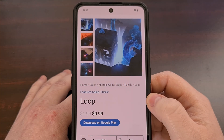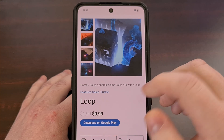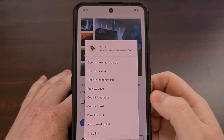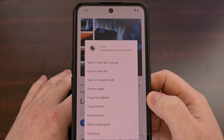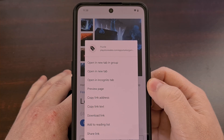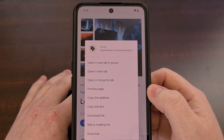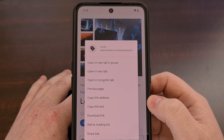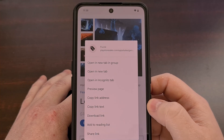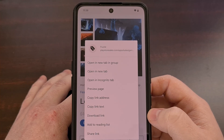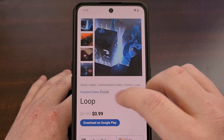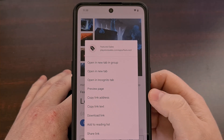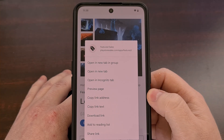You can open a link in a new tab, open it in a new tab group, open it in an incognito tab, preview the page, copy the link address, copy the link text, download the link, add the link to your reading list, or share the link by performing a long press gesture on that link.